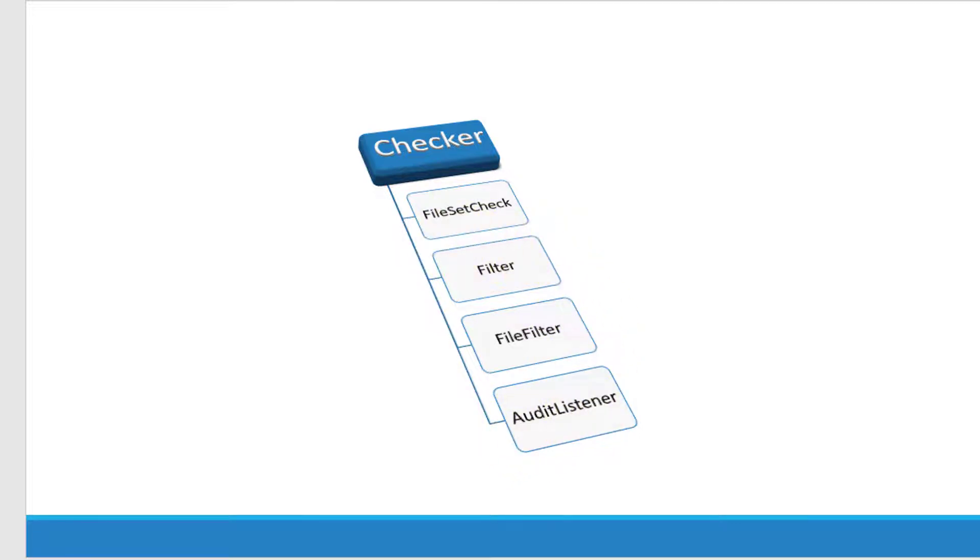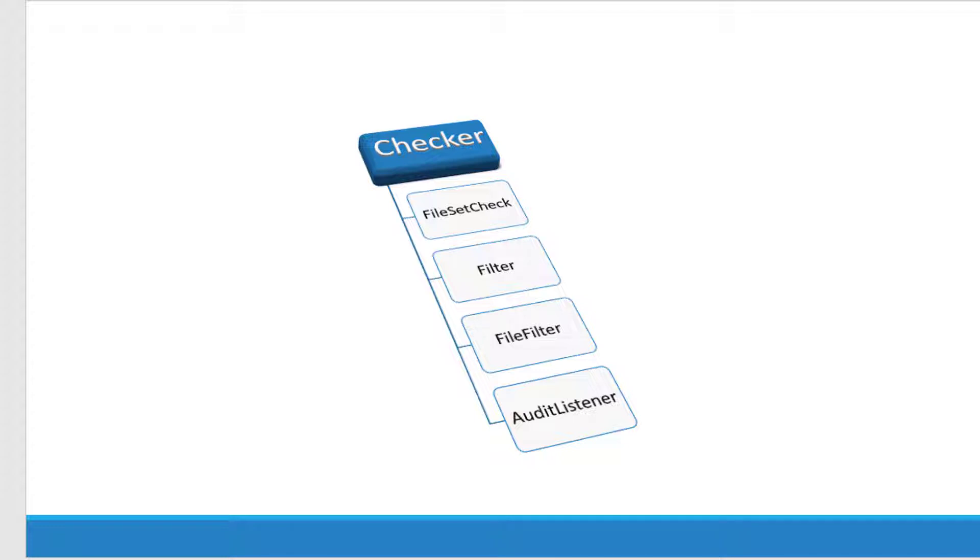File set check is going to check the set of files, and the filter module is going to filter the audit events. After the audit gets over, it's going to give the event whether that particular event should be reported or not. It will be done by the filter module.